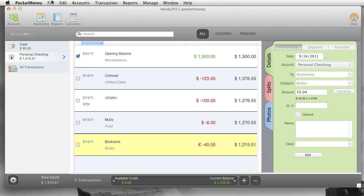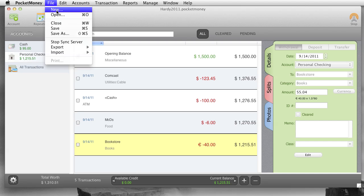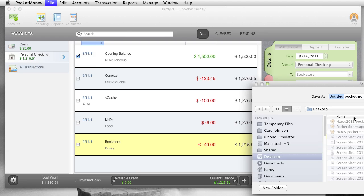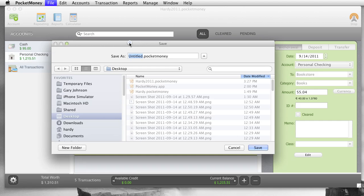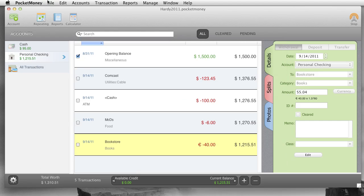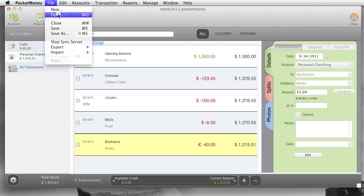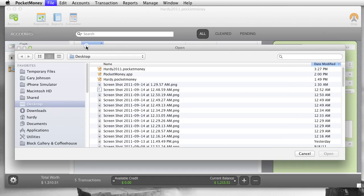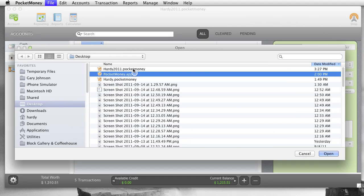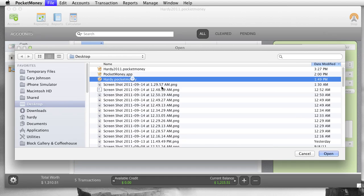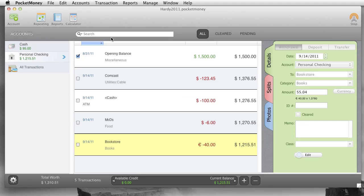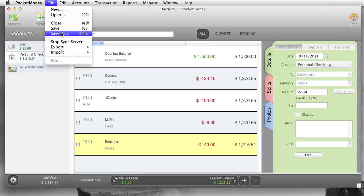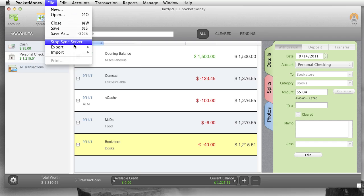That's the preference menu. File menu, new, you can create a new file. We've already gone through this. Open, you can open an existing file. Close current file. Save, save as, really don't do a whole lot. You can rename this file as something else.